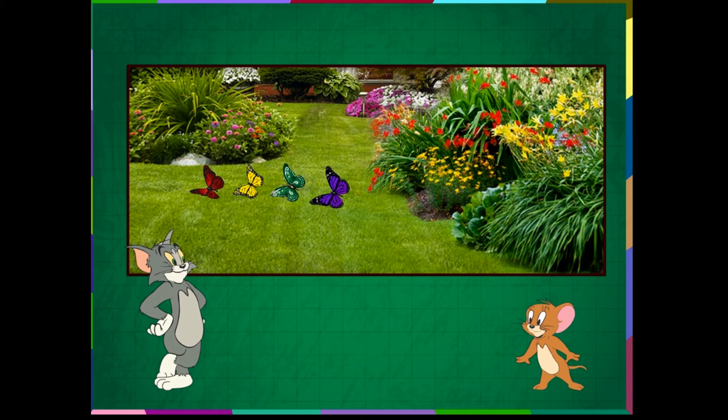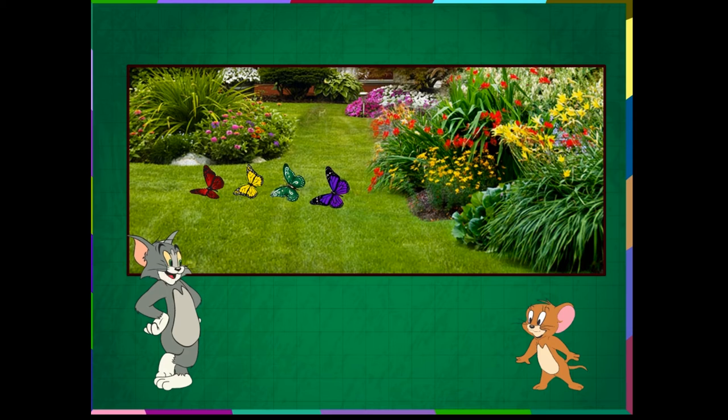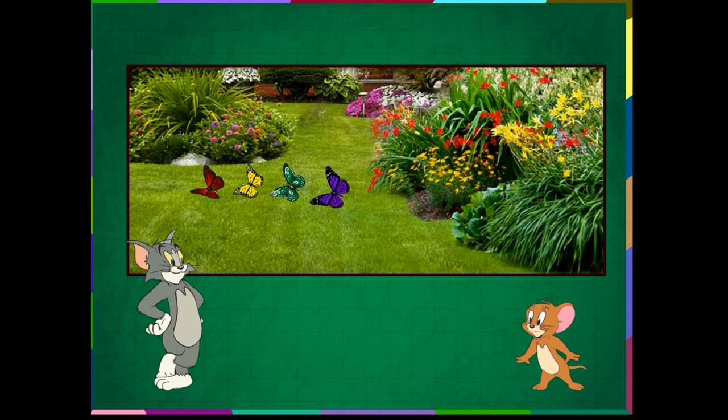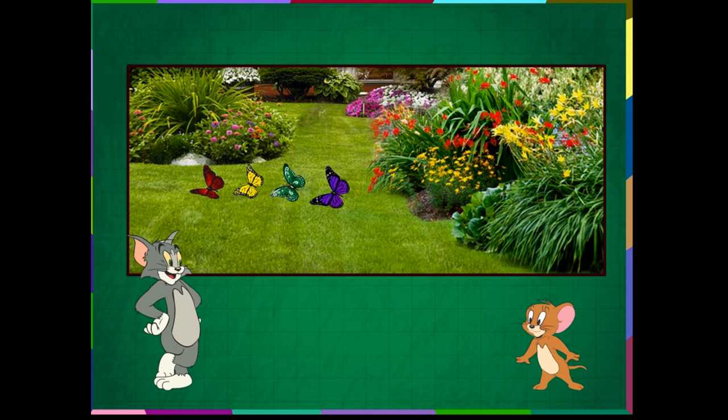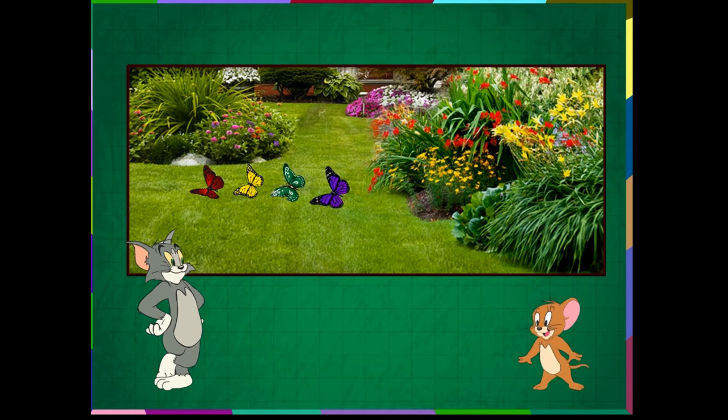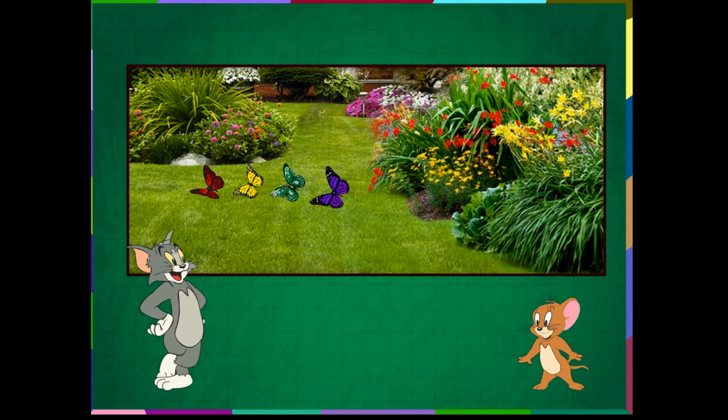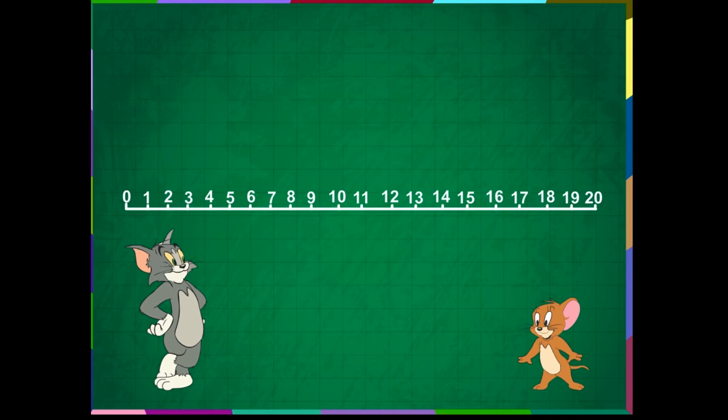Look at the beautiful butterflies. They are all so happy. The red butterfly is before the yellow one. The yellow butterfly is before the green one. The green butterfly is before the violet one.